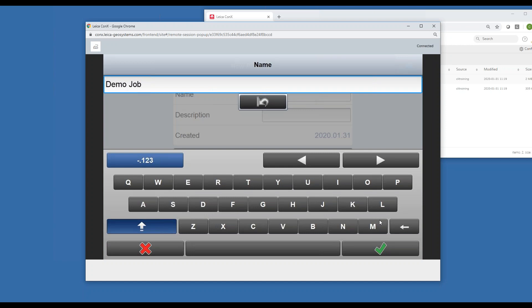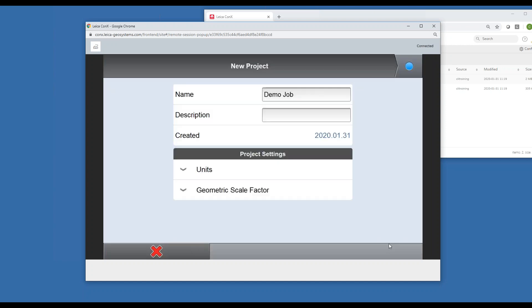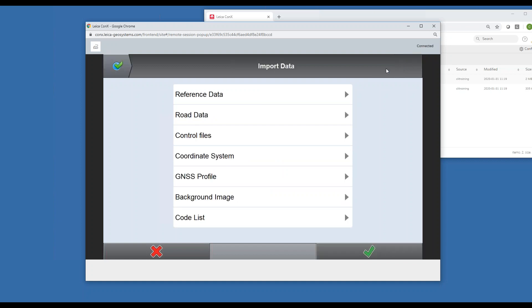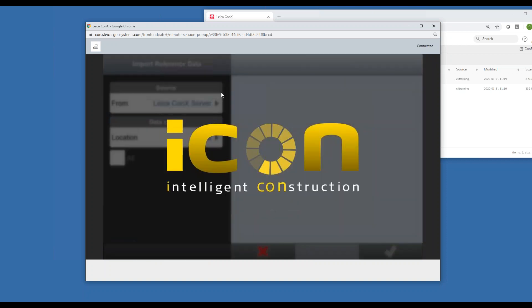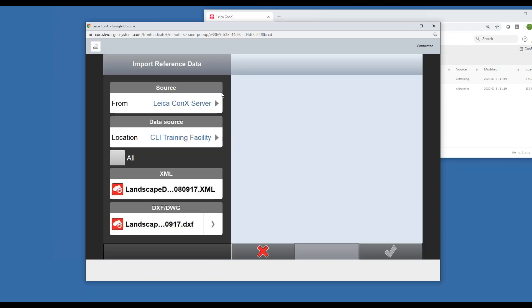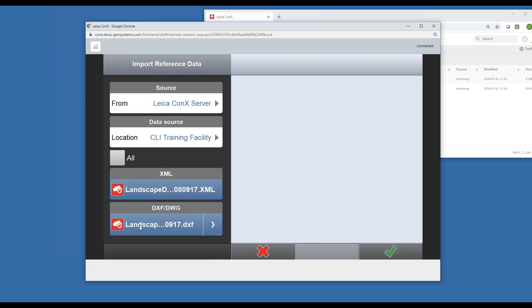Demo job, hit the check, and then we'll hit our blue dot to go to the next page. Tell it what kind of data we want to bring in. It defaults to the connect server, so then I'll select my two files I want to bring in.